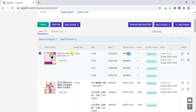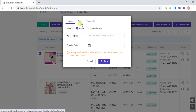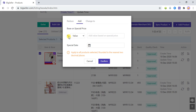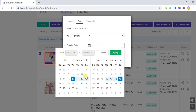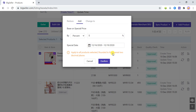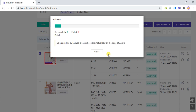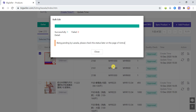Take this product as an example. Select Add, then select by percent and enter five percent, then select the special date and click Confirm. The special price will be increased by five percent on the basis of the current special price.